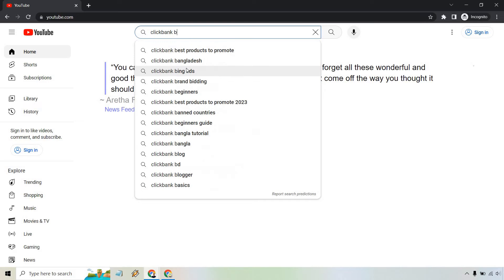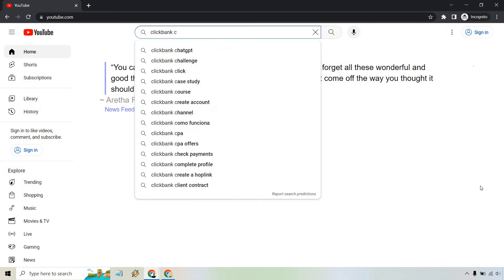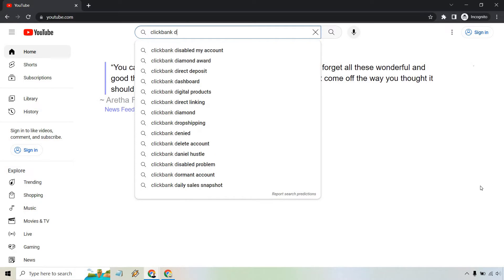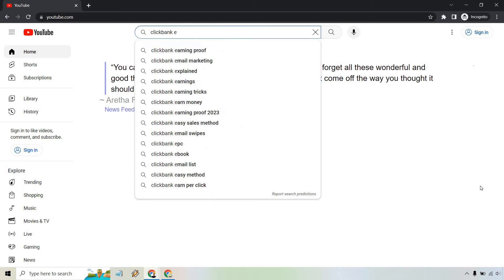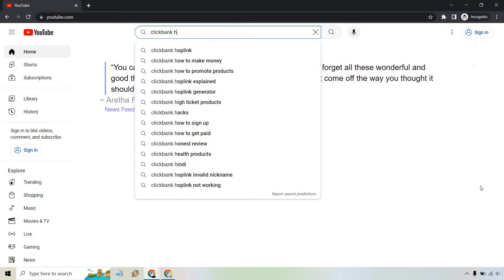We can do the same thing for the rest of the letters as well. Just by doing this, this is showing you what people are actively searching for in YouTube. This is a lot of great data here. While it's not giving you the exact search volume, you can at least bet your bottom dollar people are going to be searching for things like this. I'm not going to go all through the alphabet, but this is literally what you can do D, E, F, G, H, and so on and so forth.